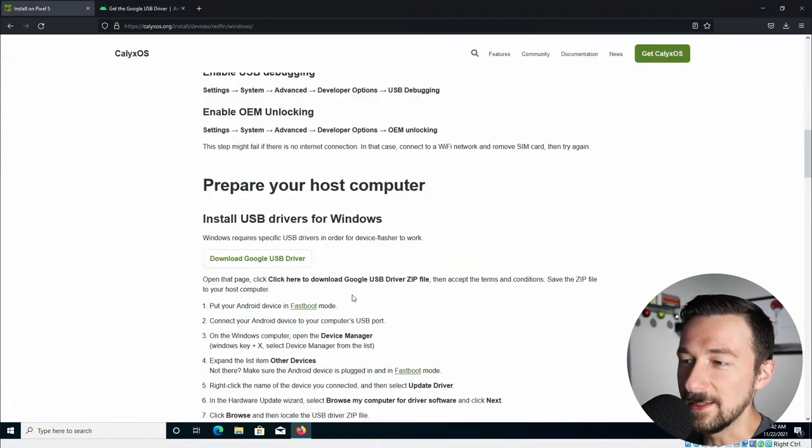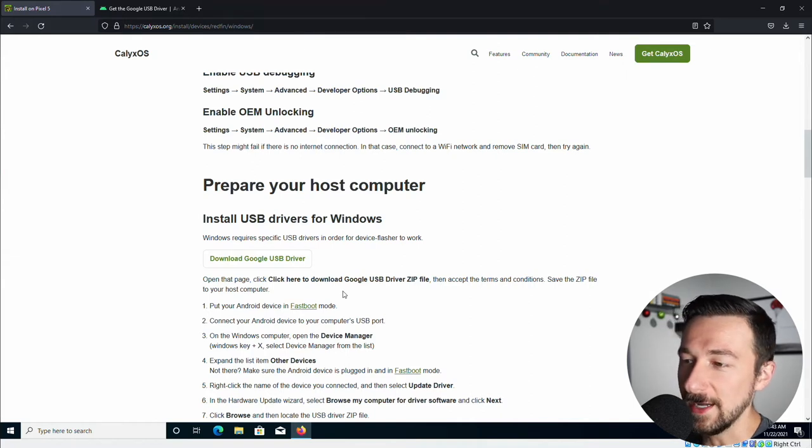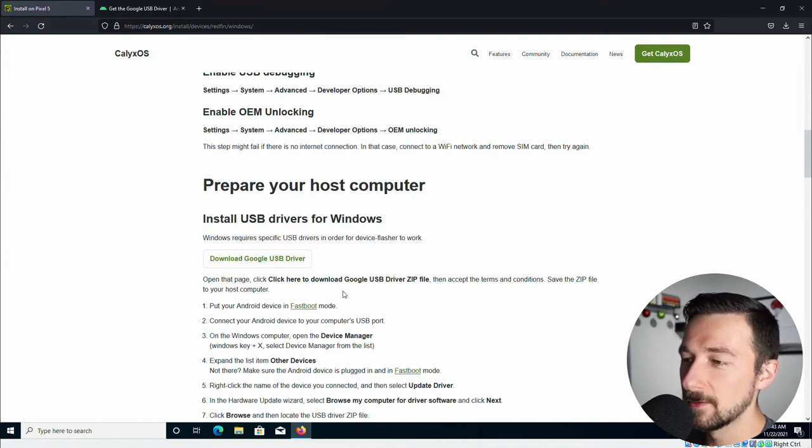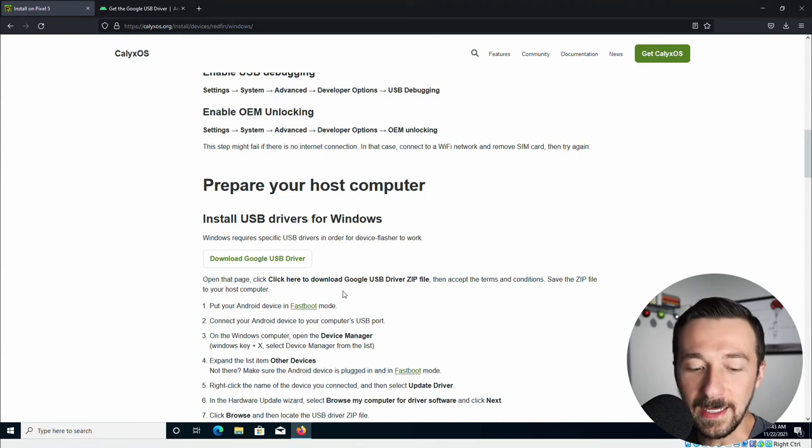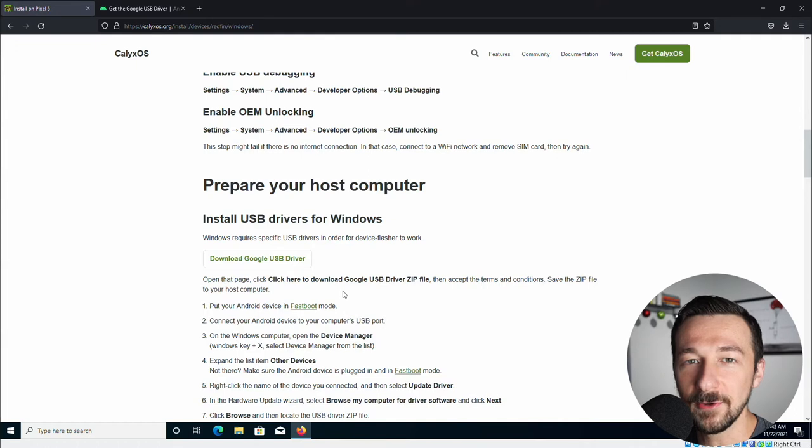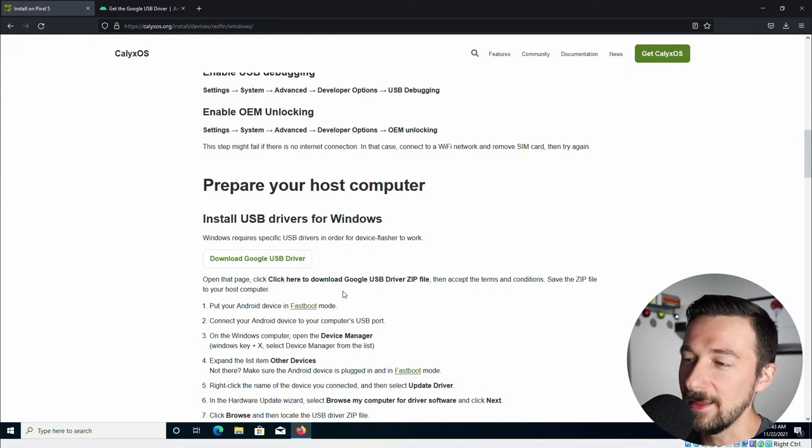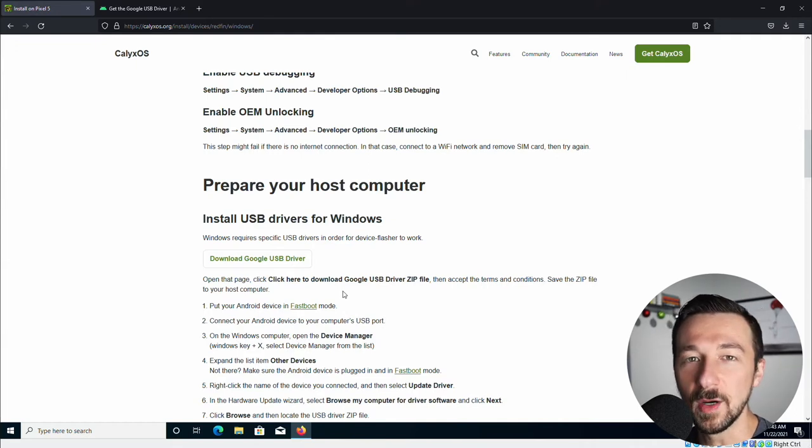So now that we have the Google USB driver downloaded, the next part is to put our Android device in fastboot mode. At this point in the install process, screen recording is no longer supported on my Android device. So I'm going to need to switch my main camera to my phone, and thankfully with the magic of editing, this will only take a moment.